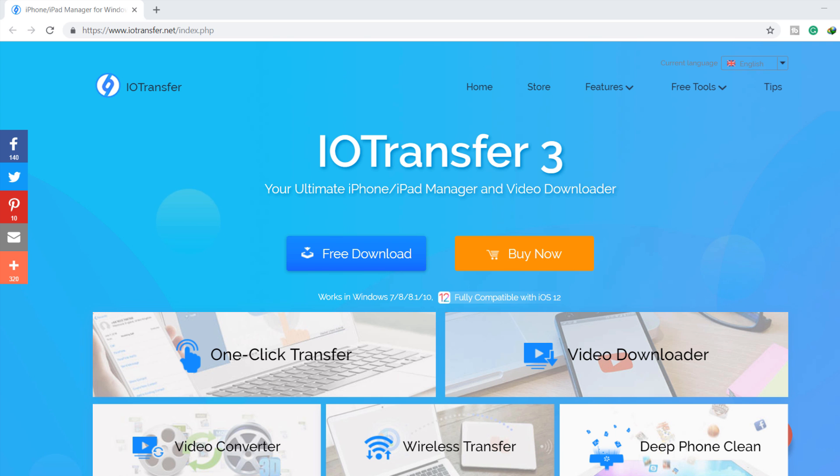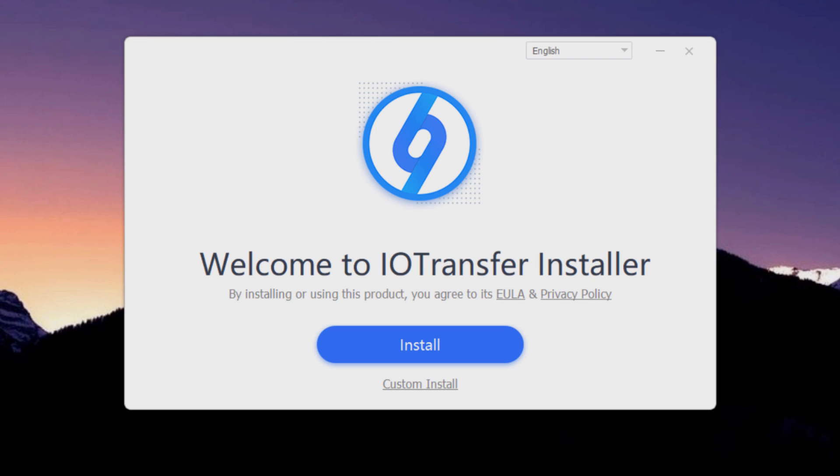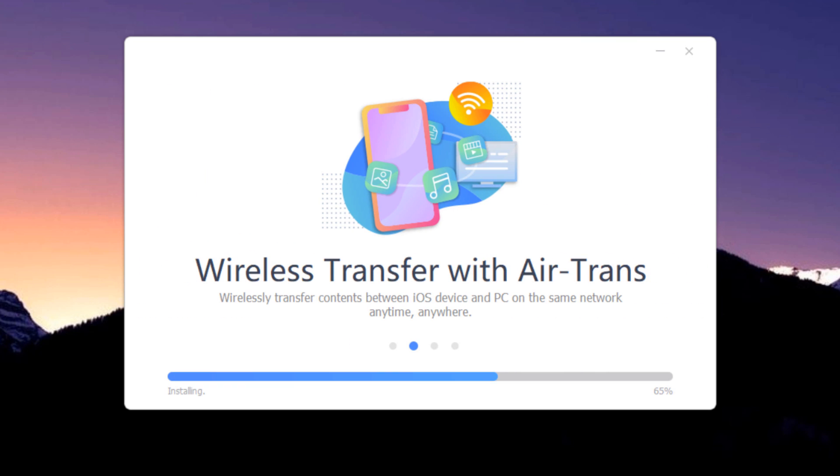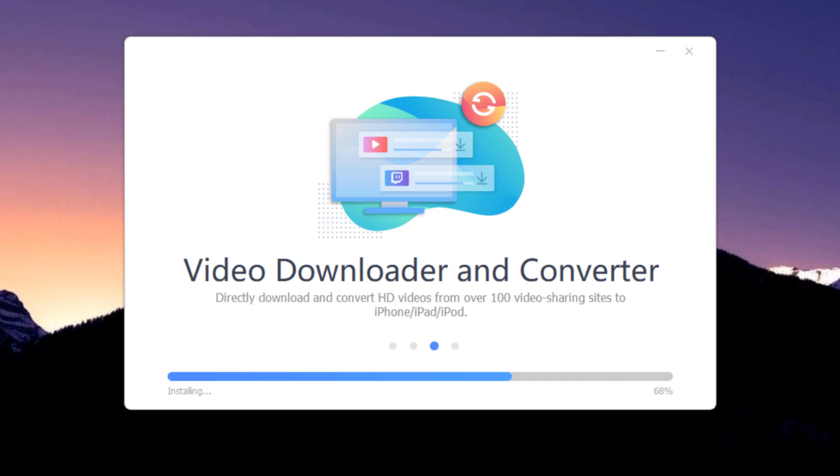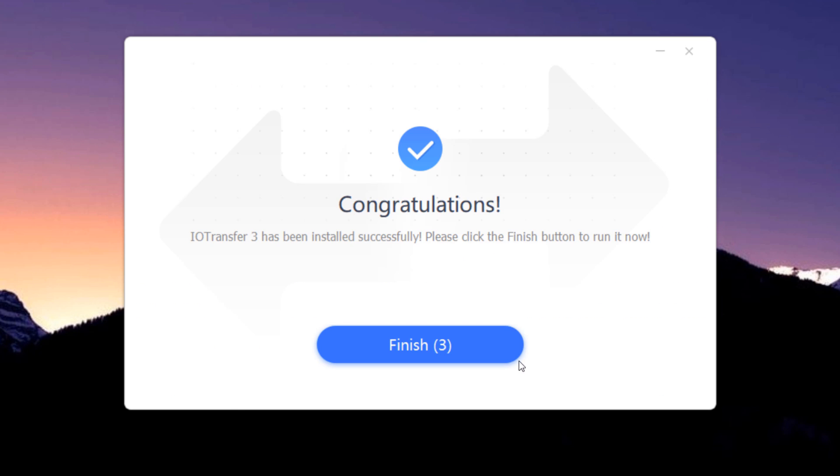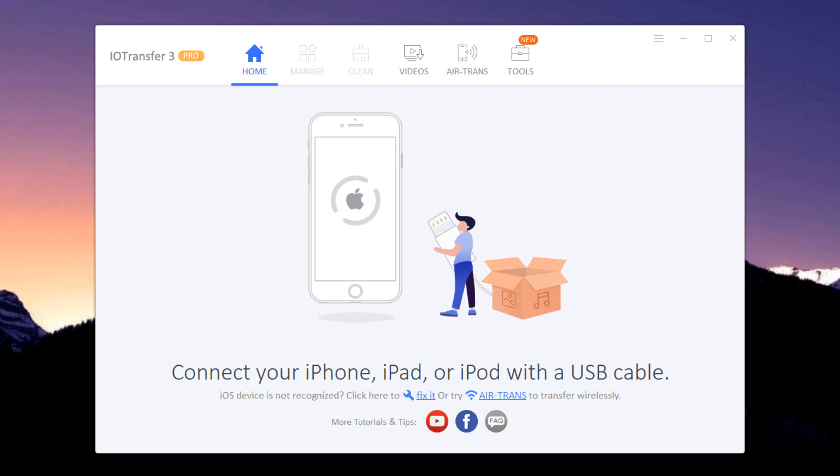First, go to IOTransfer official website to download it. Download link is also available in the video description. After downloading, install it. When your installation is complete, launch the software and connect your iOS device via USB cable.